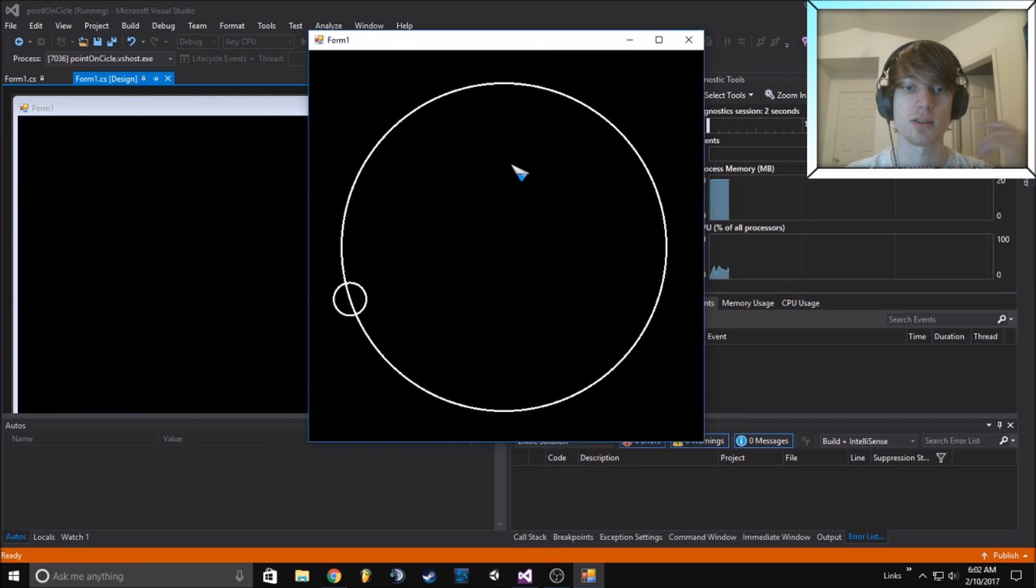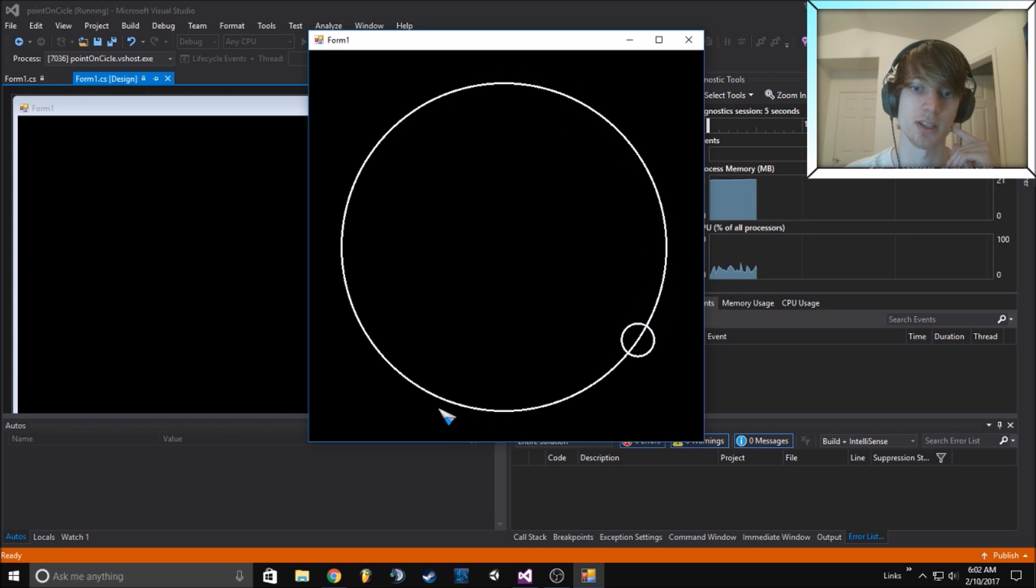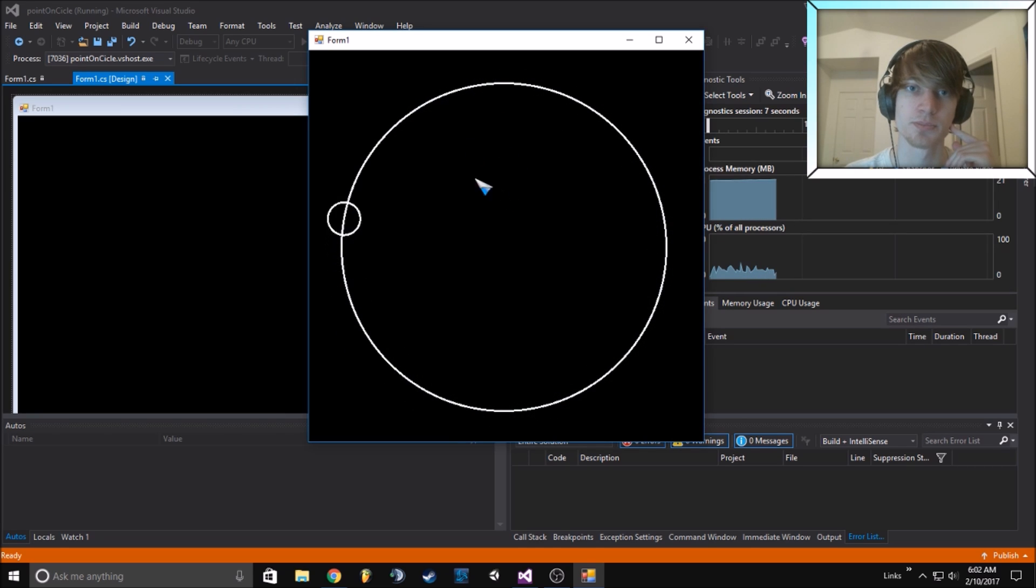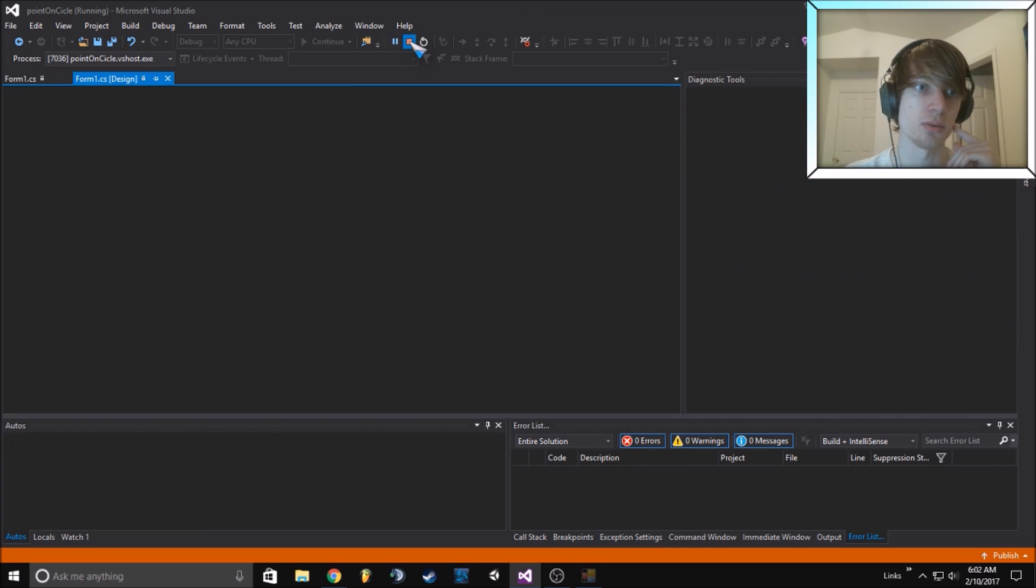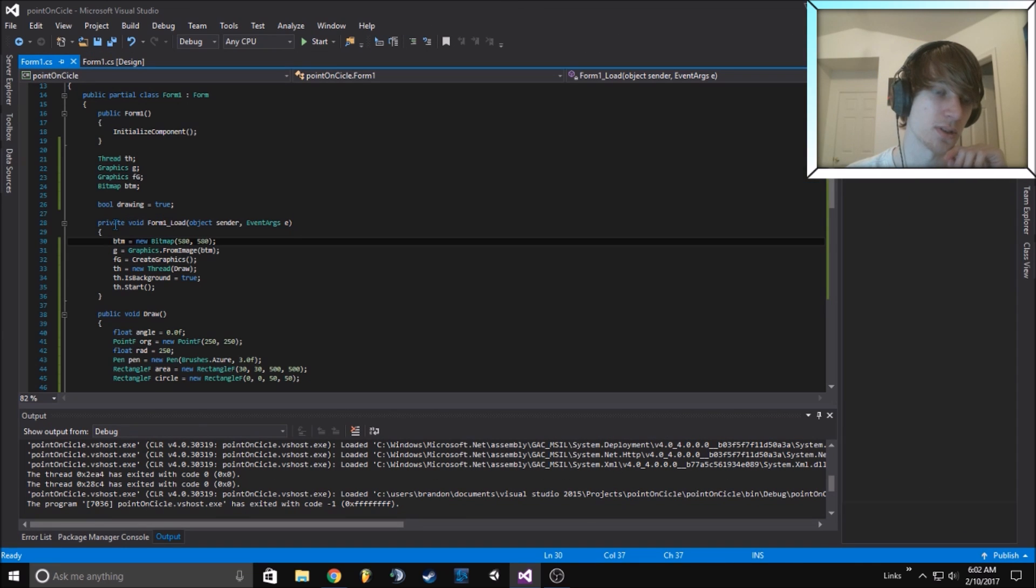We got this nice little circle and another circle orbiting around it like a planet. Let's go ahead and talk about the code and see how this works.